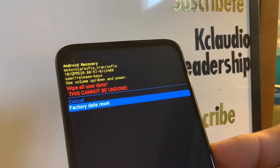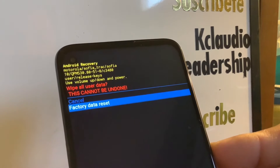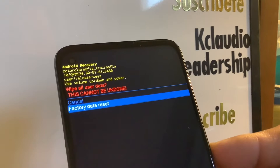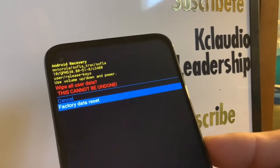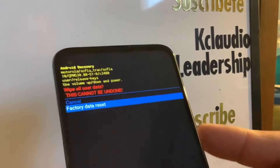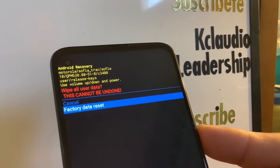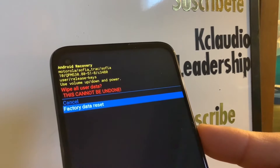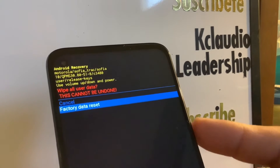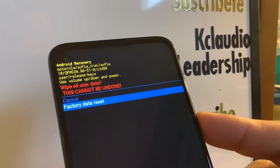Understand that everything is going to be deleted on your phone's internal memory and there is no way to retrieve it. Remove the external memory card, and you may also want to remove the SIM card, though there's usually nothing stored on it. Press the power key to begin.